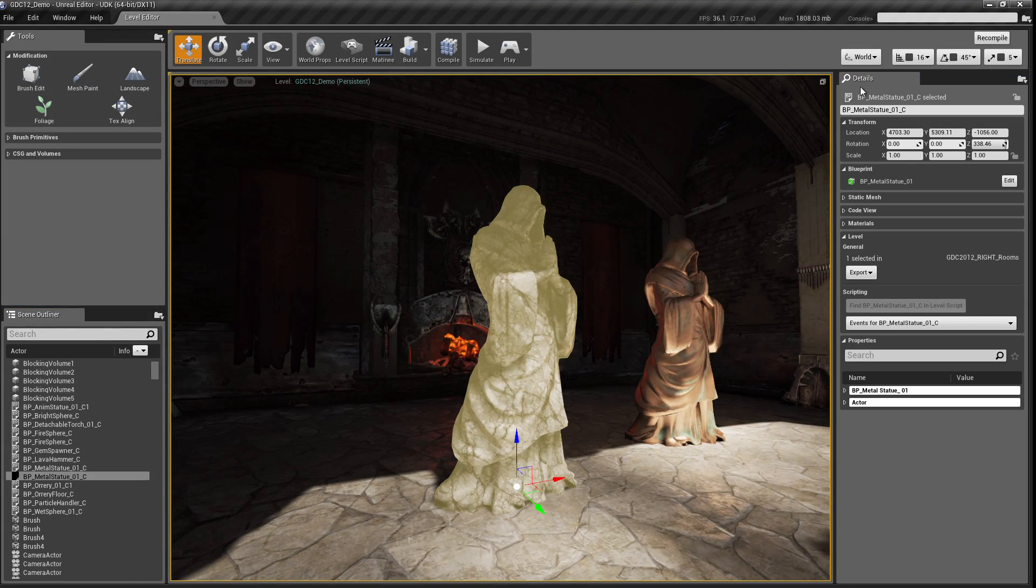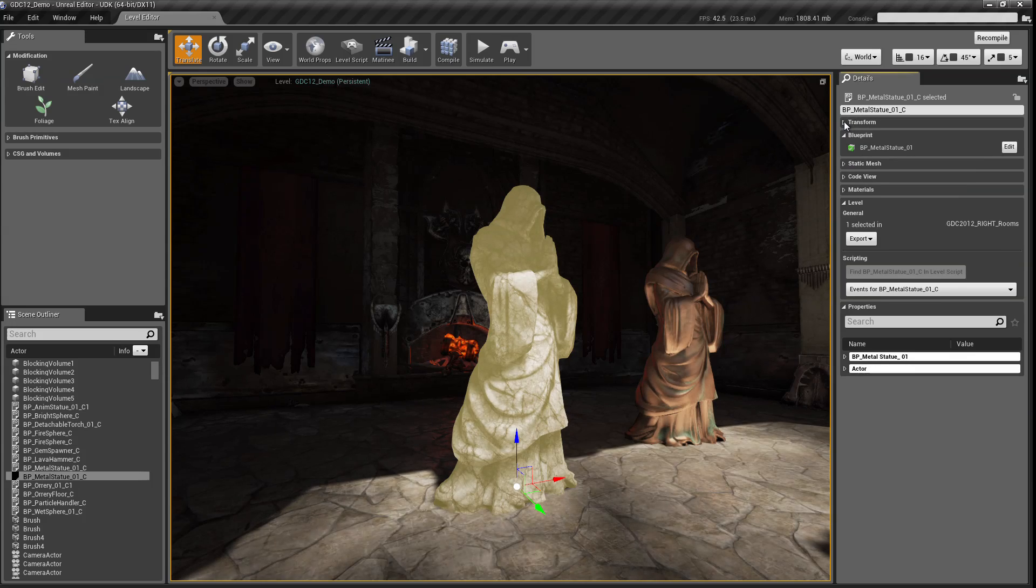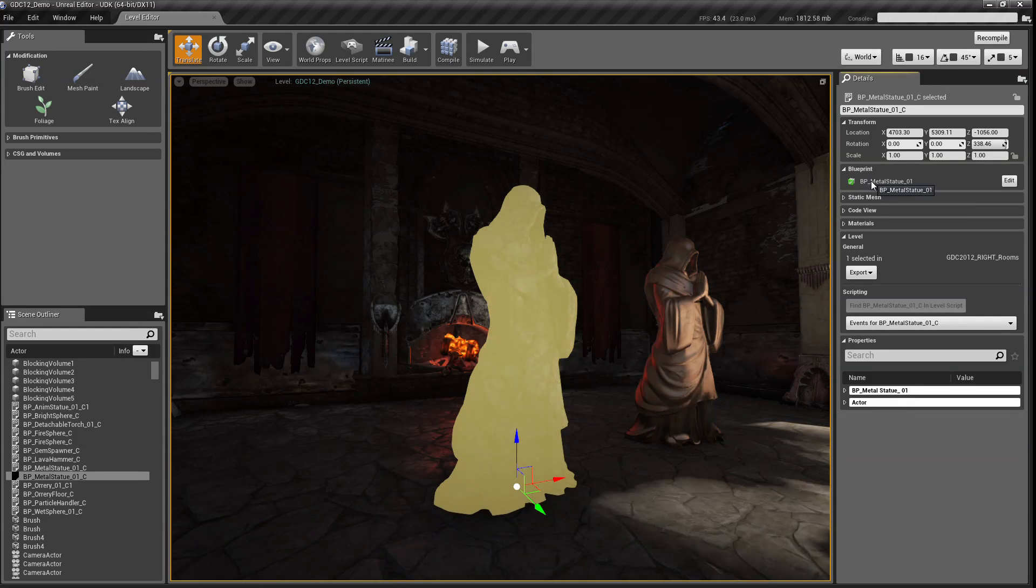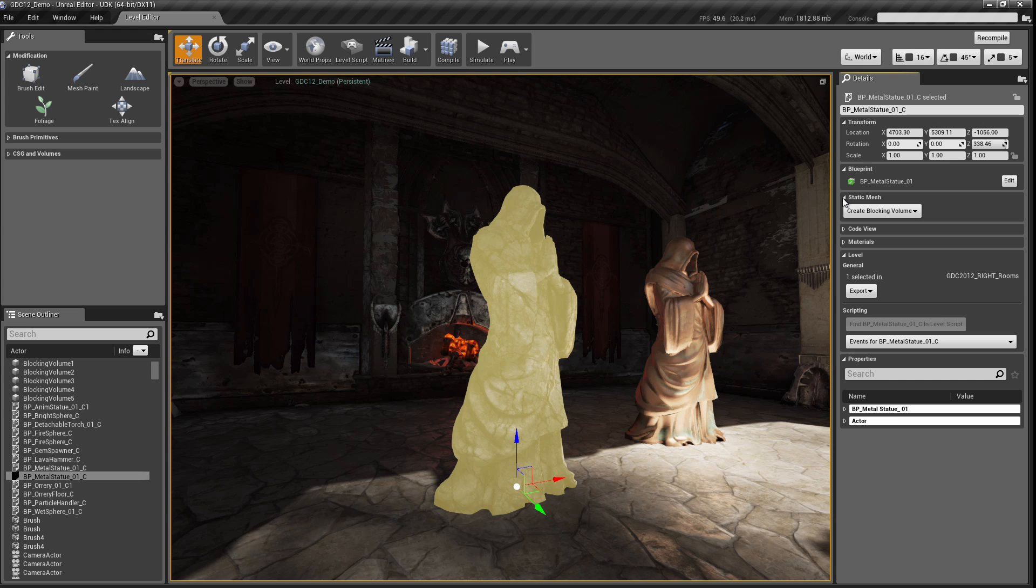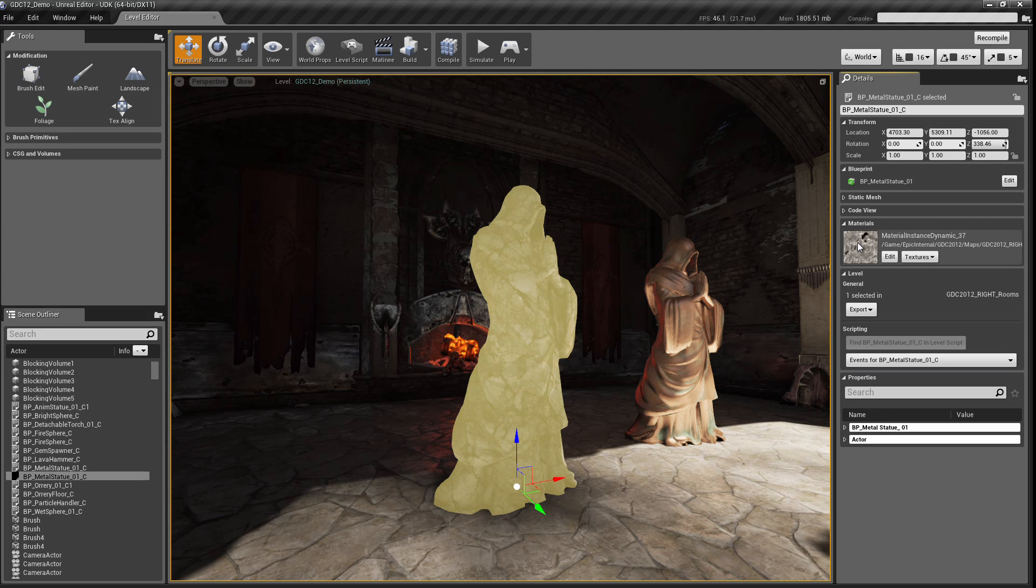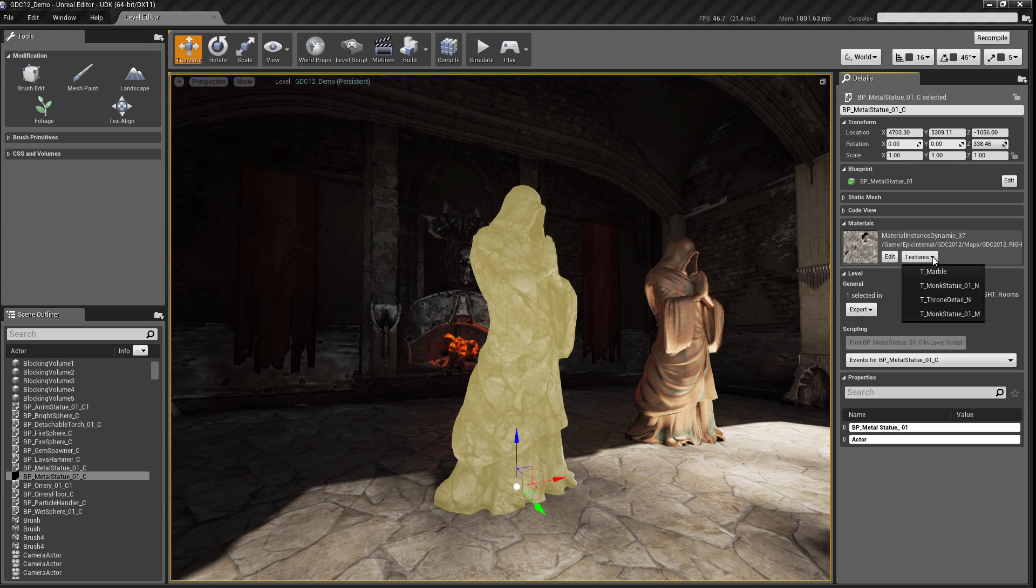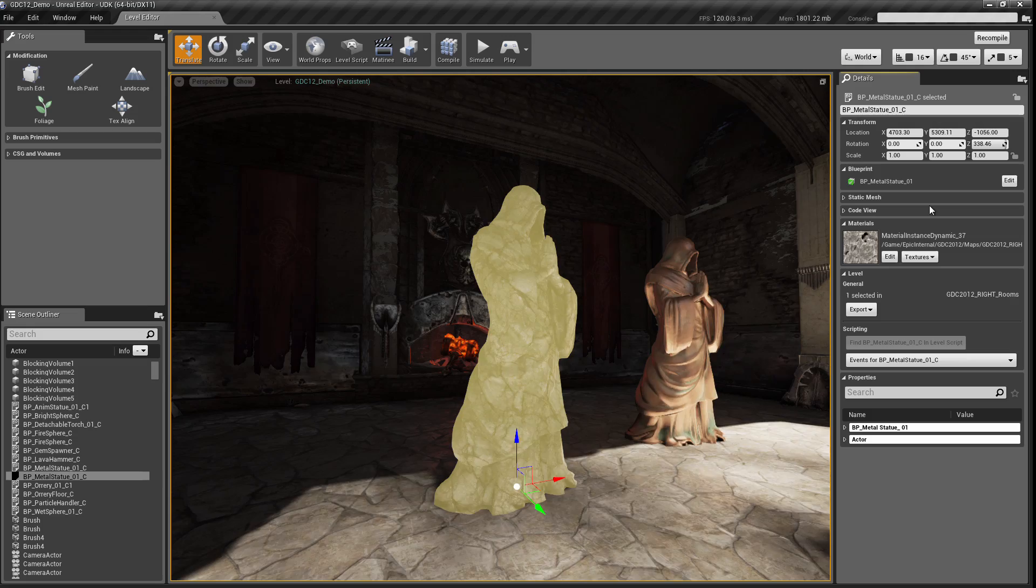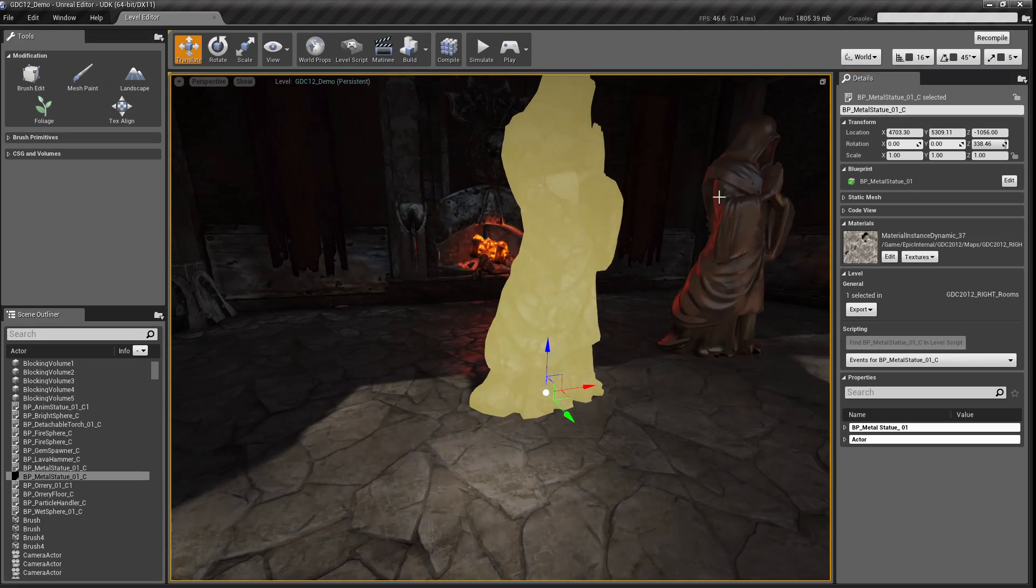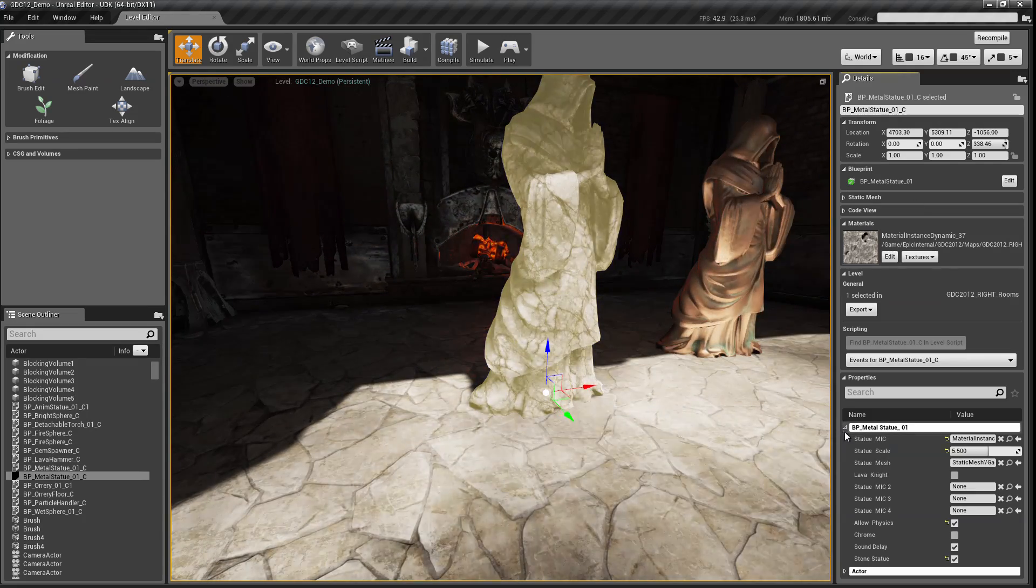We now have this details panel that you see on the right. And details allows me to see not only the properties of the object, but also in-depth information about it. For example, what class it is, where its location in the world, as well as what materials are applied, and even drill down further and see what textures are part of that material.